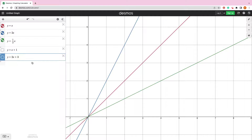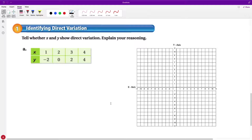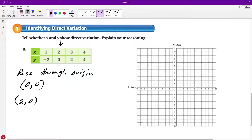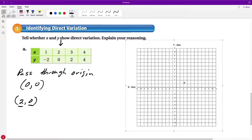Once we add or subtract something, they no longer pass through the origin, so they're not considered direct variations. It must be just a constant k times x with nothing added or subtracted. Now let's go through problems identifying direct variation. Looking at this first table: right away I know it doesn't show direct variation, because the origin must be the ordered pair (0, 0). But this table contains the pair (2, 0) — where x is 2 and y is 0 — so it can't pass through the origin.